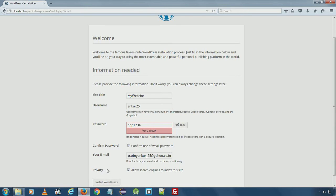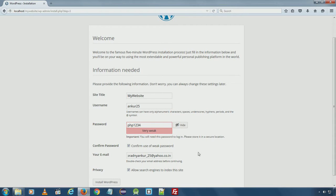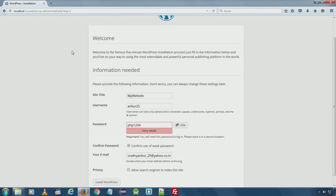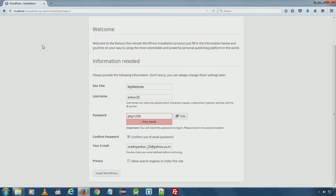For privacy, make sure allow search engine to index this site if you are installing the site on live server. For local installation, it really doesn't matter if you tick because web crawler doesn't crawl localhost website. I'll go ahead and install WordPress.